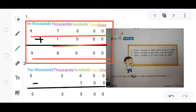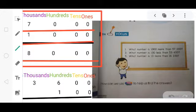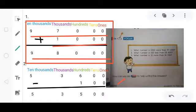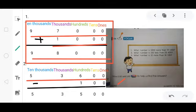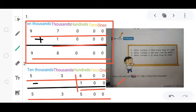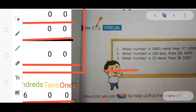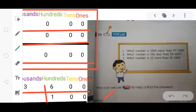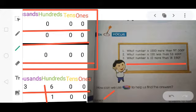Following the same procedure, come to the second question: what number is 100 less than 53,600? Put the numbers in their respective places and subtract 100, so the final answer becomes 53,500. Now the last question: what number is 10 more than 16,330? Just add 10 to this number and write the answer in front of this question on this page.